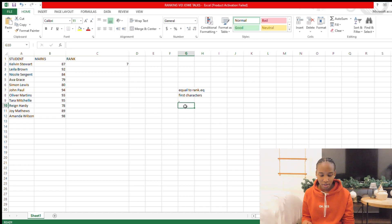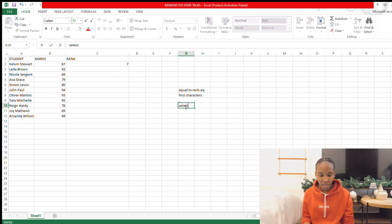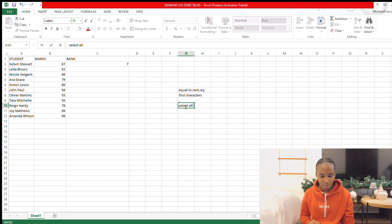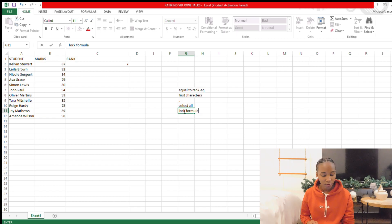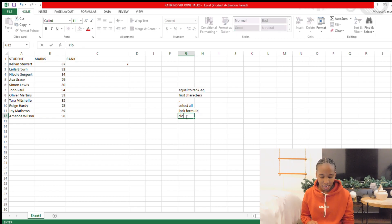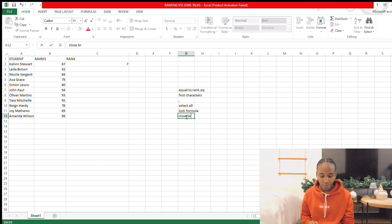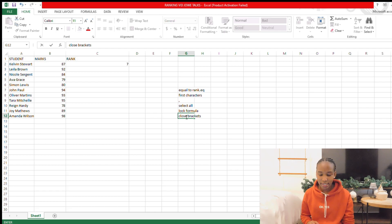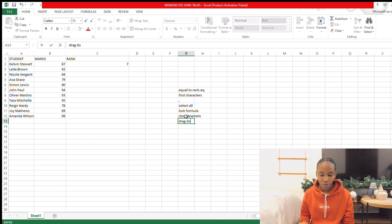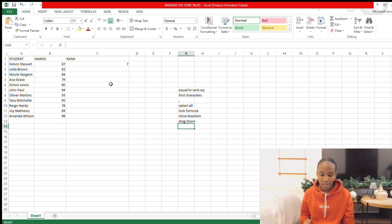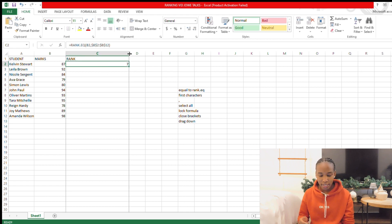And then we just select all of them. So mine is from B2 to B12, from Calvin Stewart to Amanda Wilson. And then you lock the formula, you can see F4 or just Fn F4, then you close the bracket and hit Enter. And that is simply how you rank.